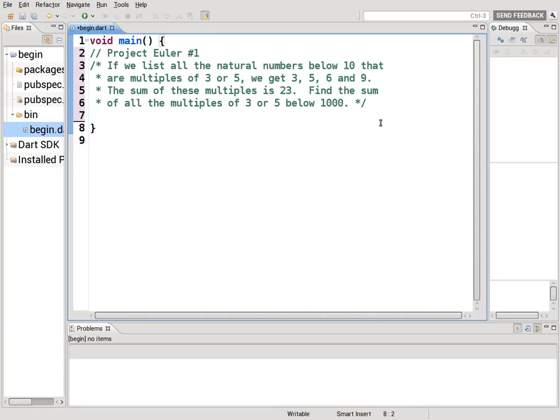Hi everyone, this is Richard. In this video we are going to go over the first problem in Project Euler.